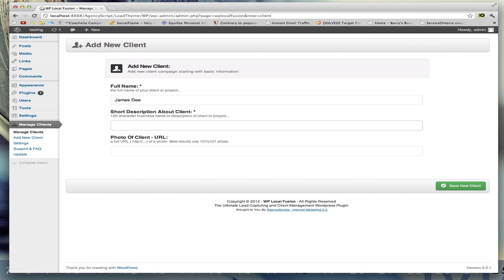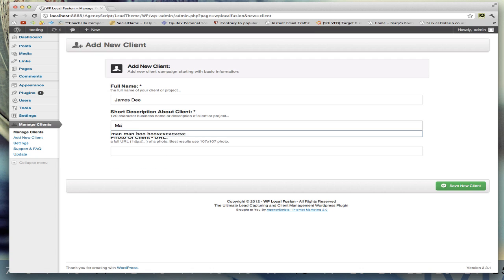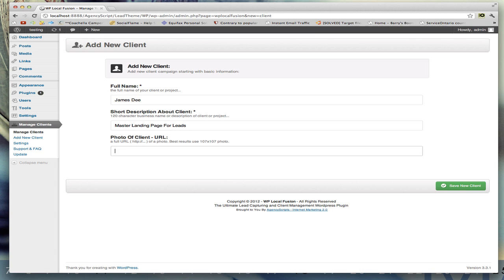...of the client or the project, just so you know what the project's for, who the client is. For example, if you have multiple projects or clients with this client that you want to create, just get a description. So 'Master Landing Page'. And then you can also add in a photo of the client or the project if you wanted to - you don't have to.